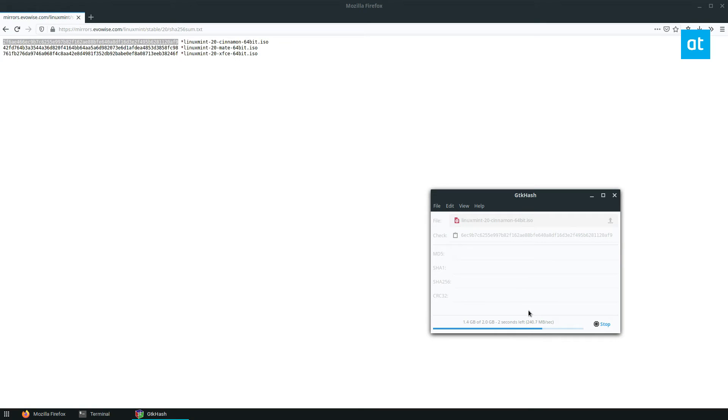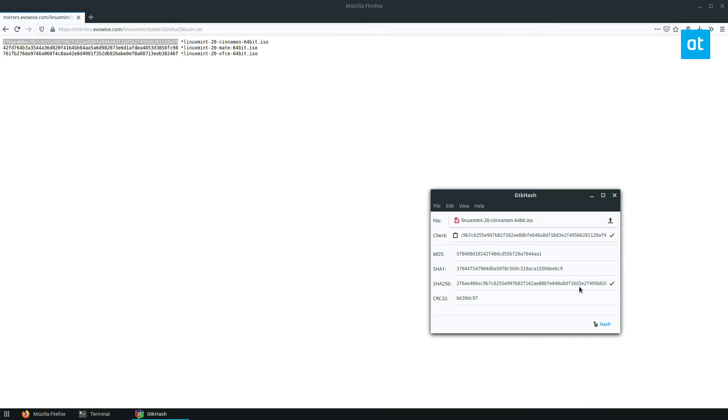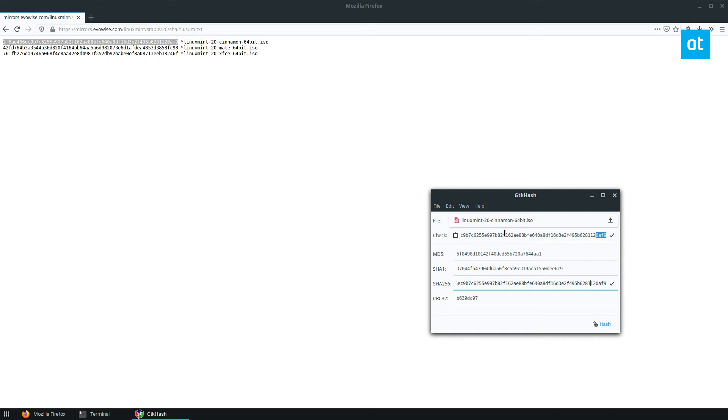And once it's done, we can see the information here is identical to what I pasted in the check. So I know that my ISO is correct. I know that Linux Mint was using it, and that no hacker was able to go in and modify it and mess with it.